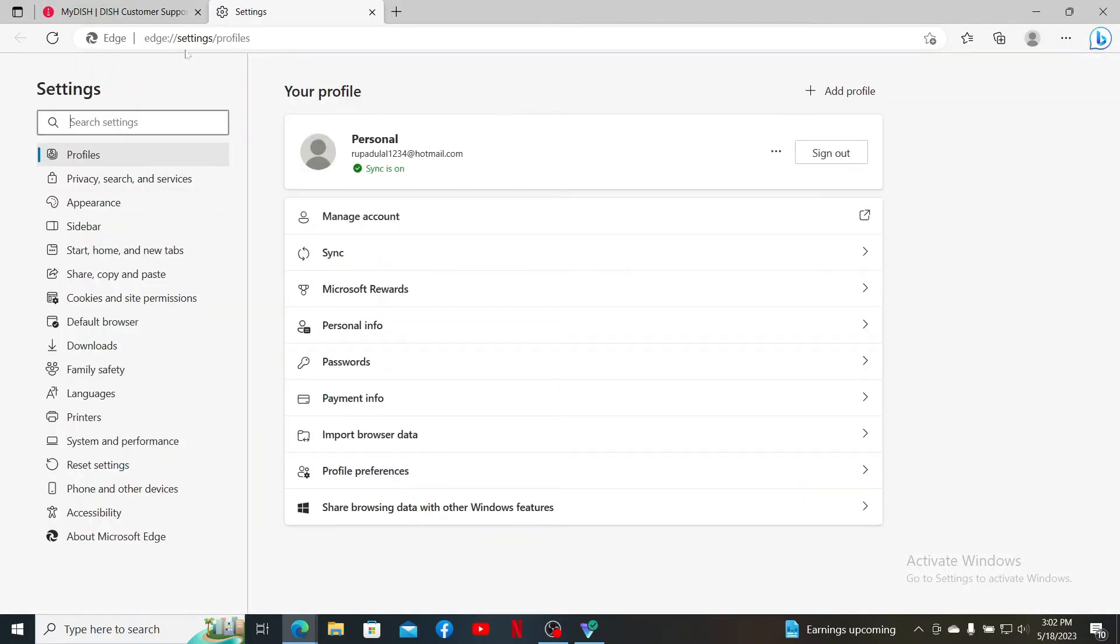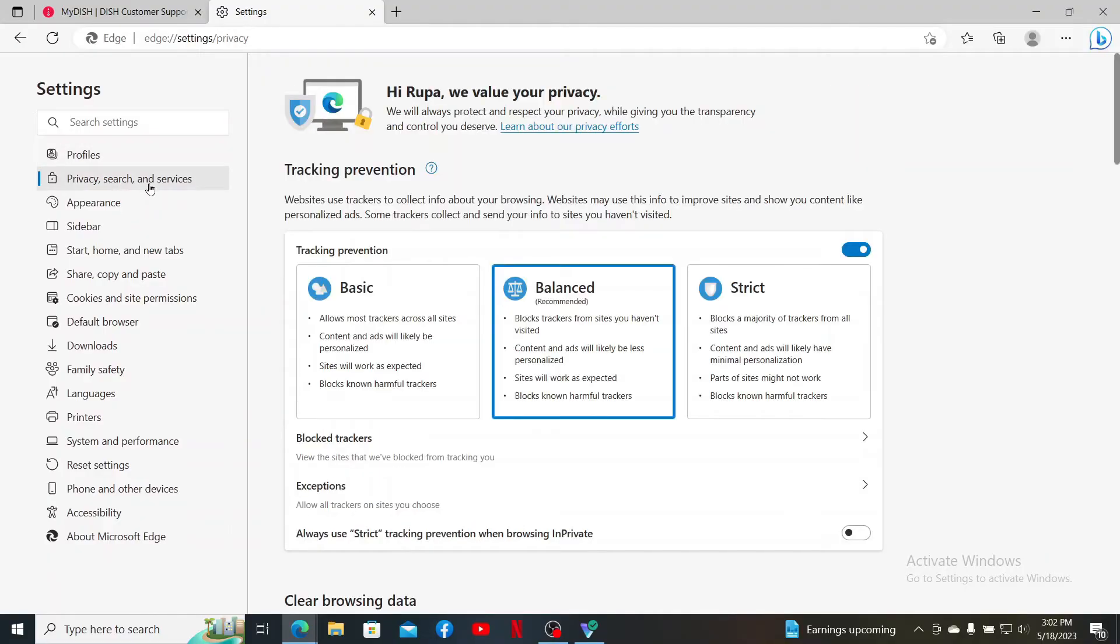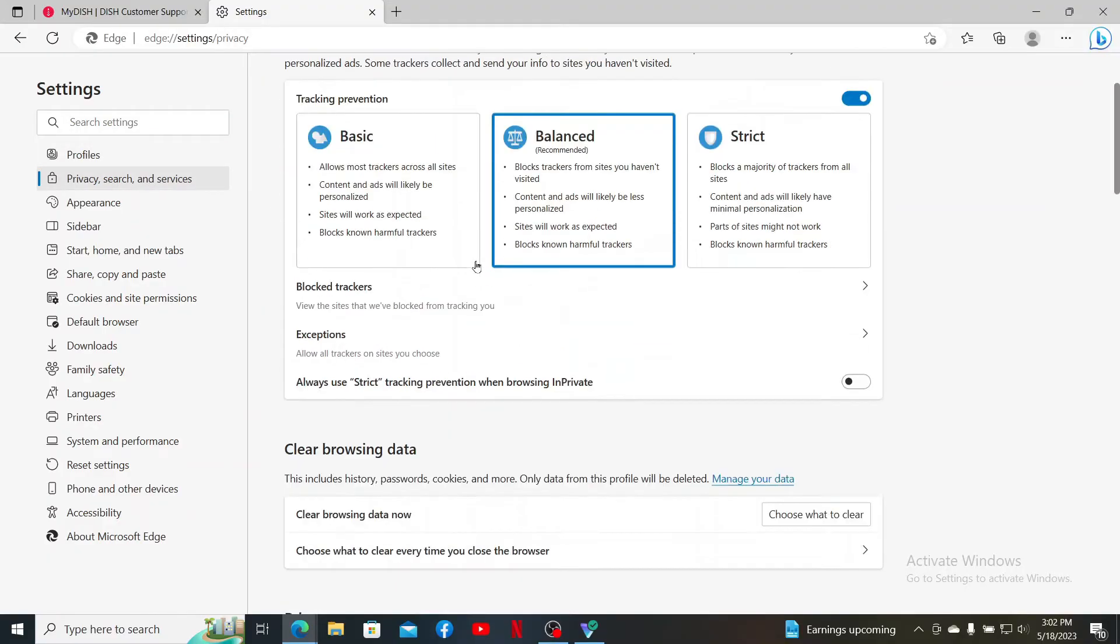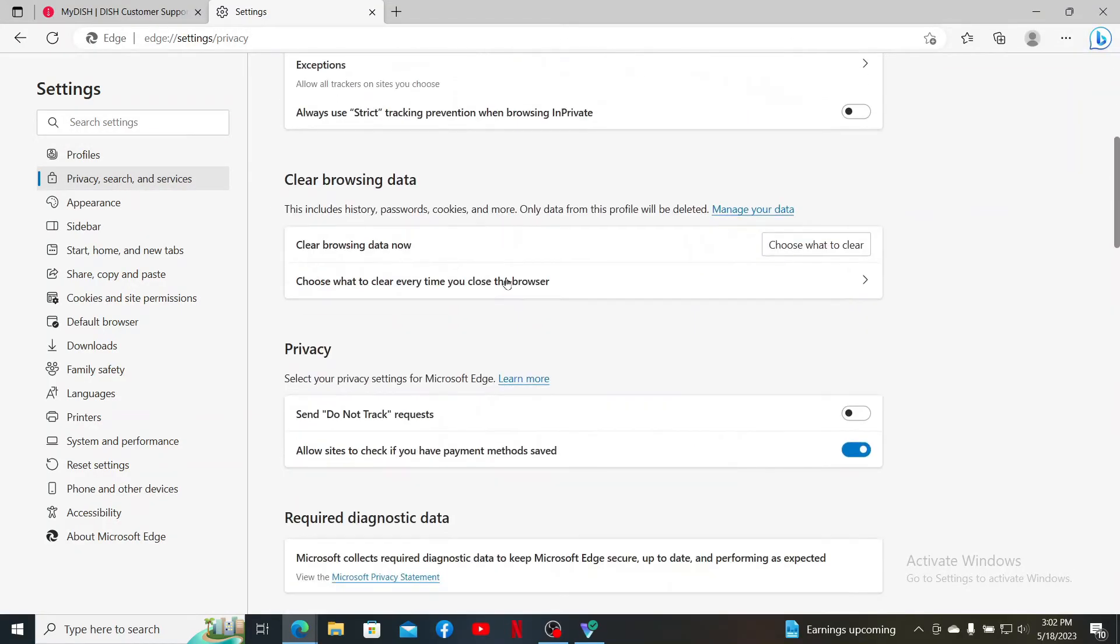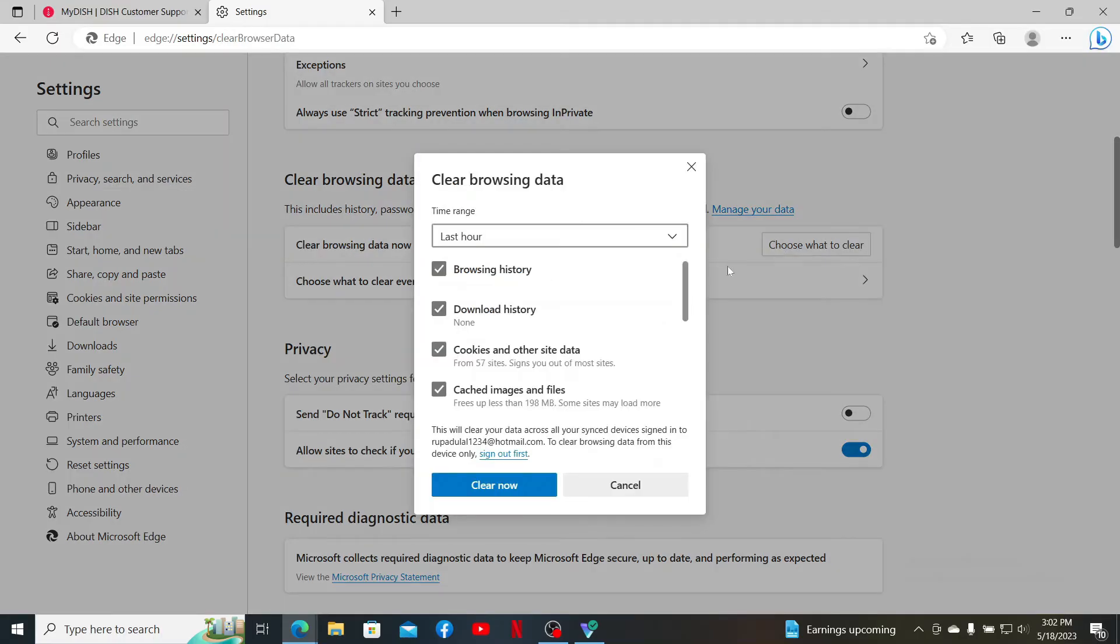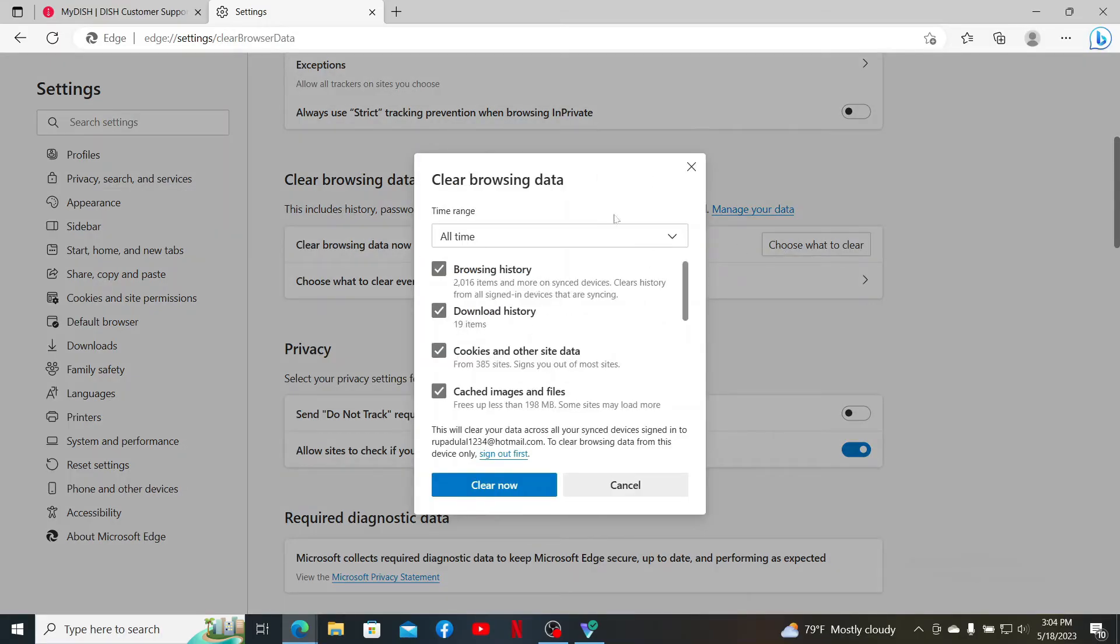Once you open up the Settings page, look for the Privacy, Search and Services tab and click on it. Scroll down and you'll be able to find the Clear Browsing Data option. Click on the option right next to Clear Browsing Data to get to this pop-up.